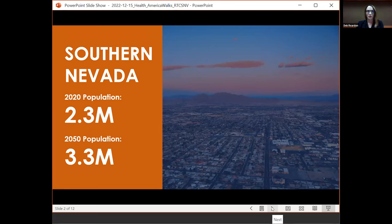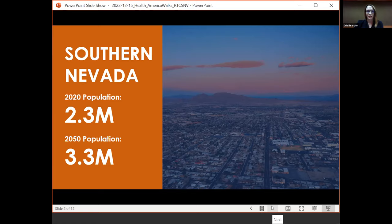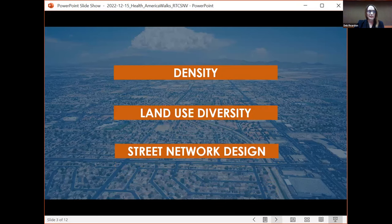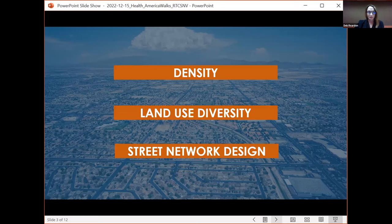Our current population includes about 2.3 million people, and it's expected to grow quite a bit over the next 30 years — adding another million people to the region. While there are some good examples happening now of higher densities and more mixed-use development, that hasn't always been the case. What we're dealing with as a community is really more suburban-style development patterns with lower densities, more separated land uses, and auto-oriented street networks. These conditions combined have really led to a situation where the majority of our residents and visitors are driving, with less daily activity as part of their lives, resulting in some really negative health consequences.